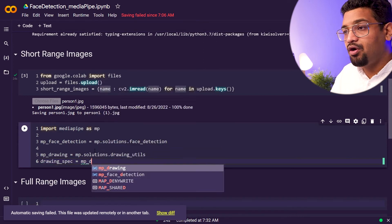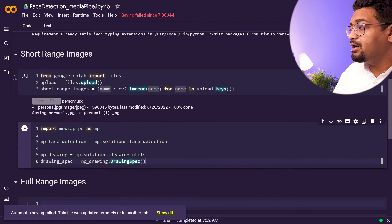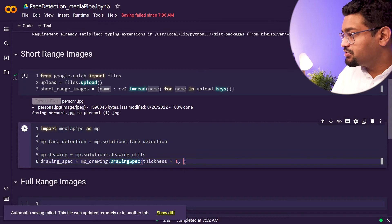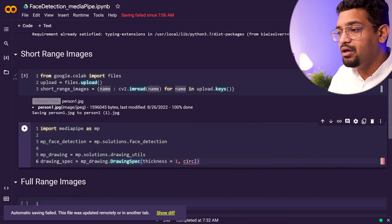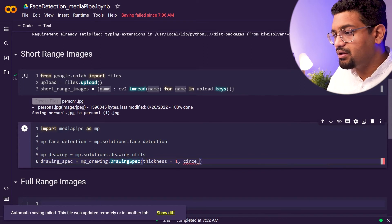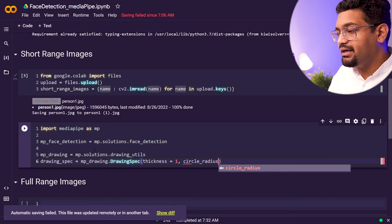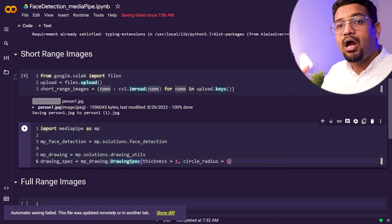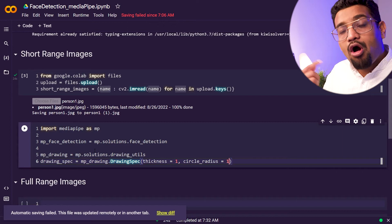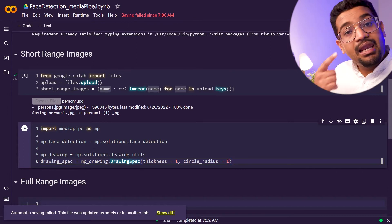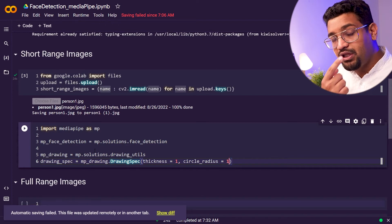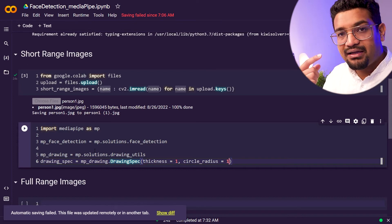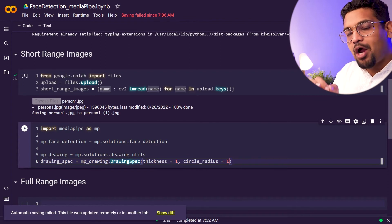We specify drawing specifications by calling mp_drawing.DrawingSpec with thickness equal to 1. There's also a circle radius parameter — this is an interesting feature of MediaPipe. In addition to putting a bounding box around the face, it also identifies key facial landmarks like the eyes, ears, nose, and mouth. Wherever it finds these key features, it draws a red circle. We set circle_radius = 1.